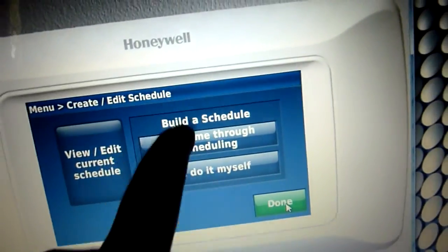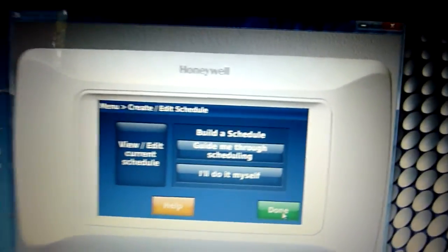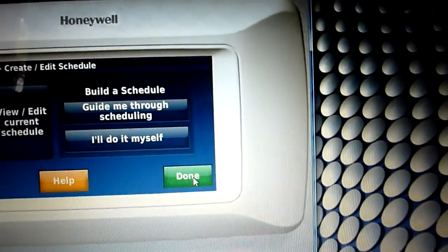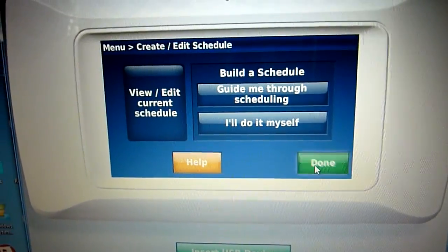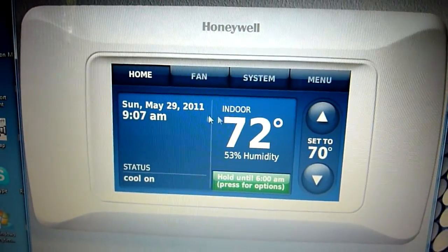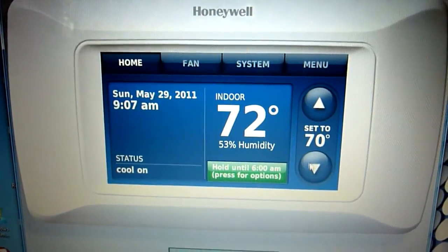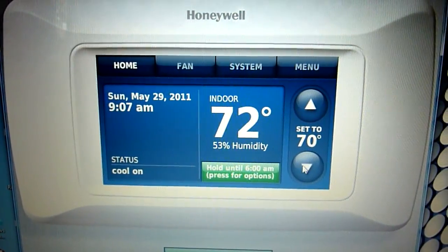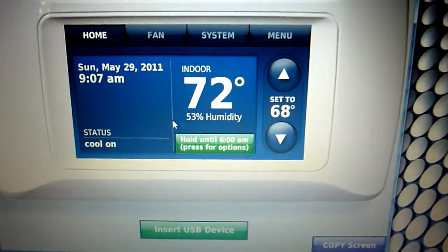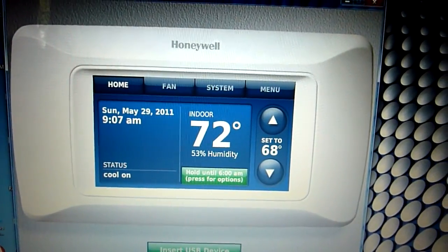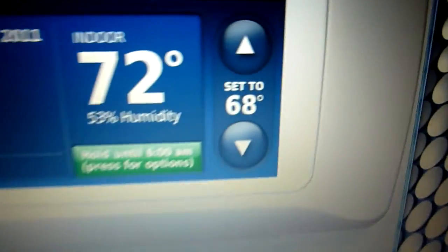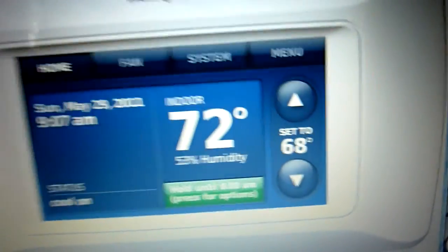These thermostats come with a remote — it's pretty cool. I hit done and go to home. I'm going to set the air to 68 now, because it's only going to be about 74 outside today. I may as well get it nice and cold in my house.